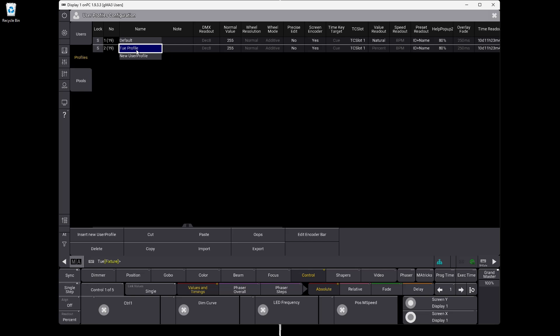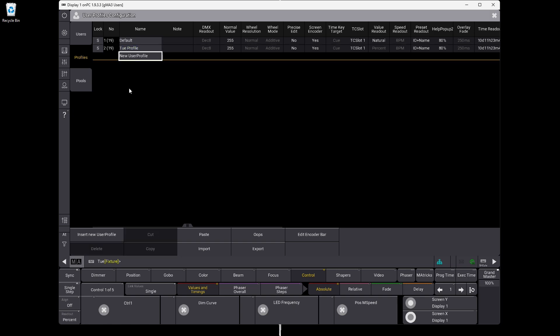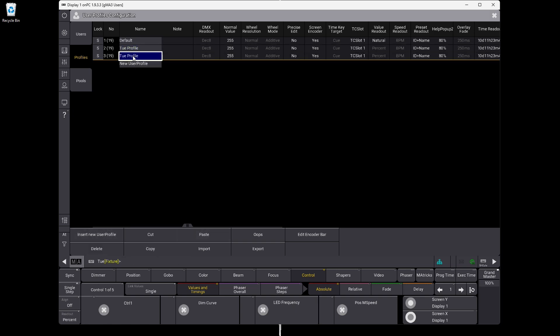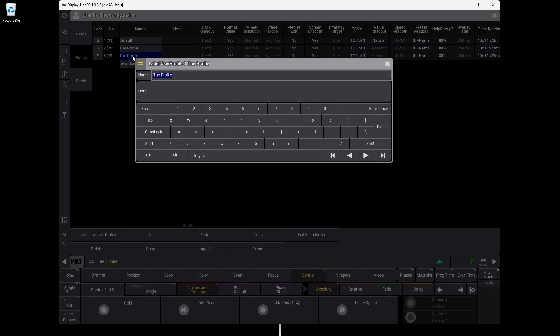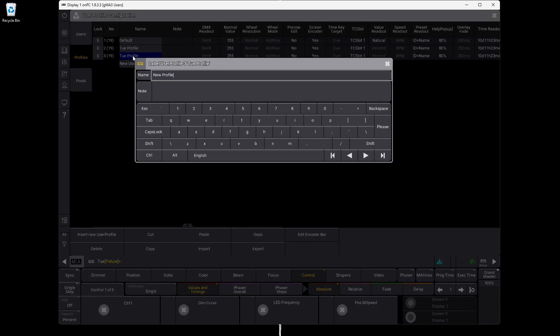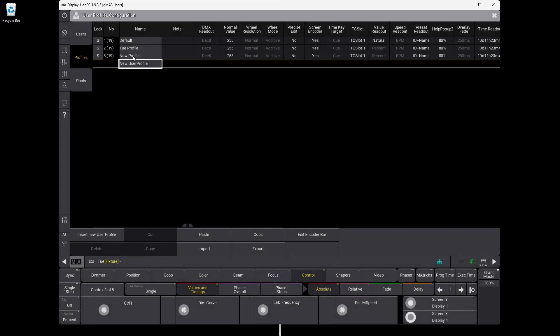So what I do is go into my user profile, say 'Copy,' go in here and paste my new profile. I want to change the name to 'New Profile,' like this. Now I've created a new user profile — it's a copy of the other one, so they're going to be identical in the beginning.